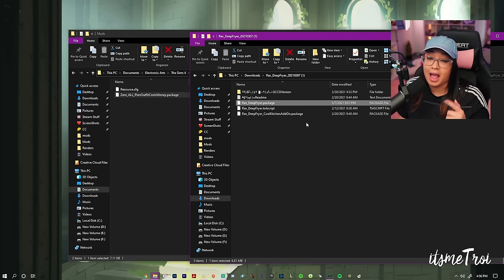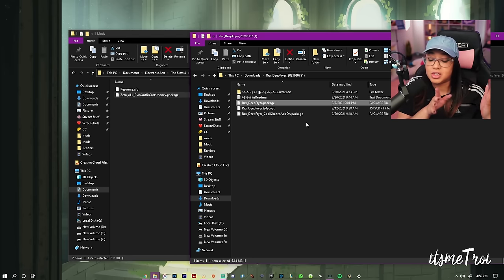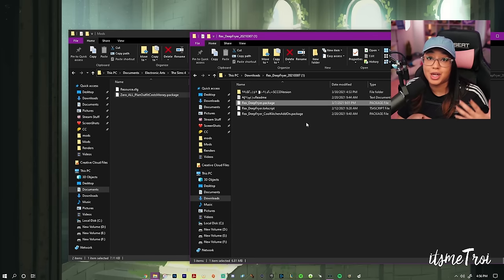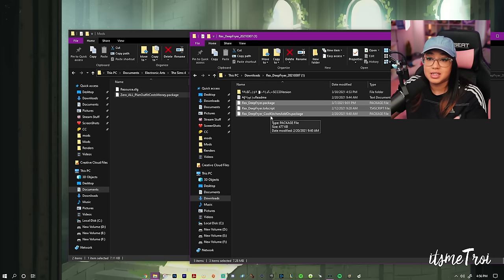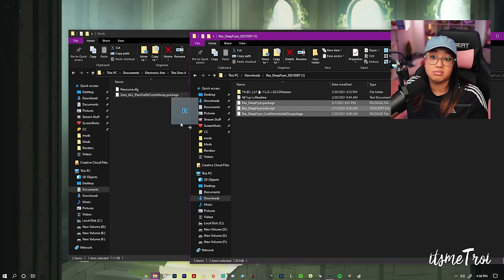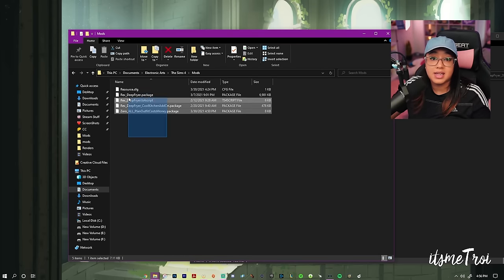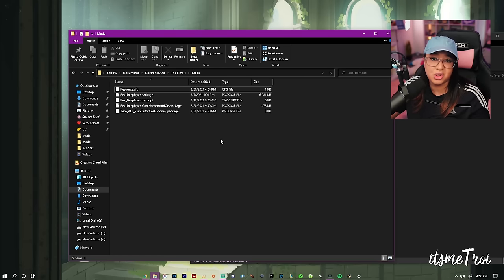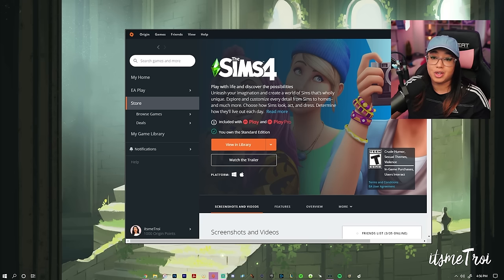If you want to learn how to organize your mods folder, there's a video linked in the description box below. For now, I'm going to throw everything into the mods folder. I can see it says 'Cool Kitchen add-on' — I do have the Cool Kitchen pack, so I'll need that mod too. And boom, they're installed! To uninstall mods, just delete them. I'll hit Control+Z because I need them in there to show you how they work.